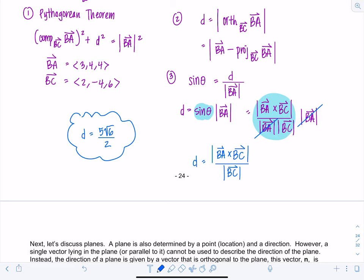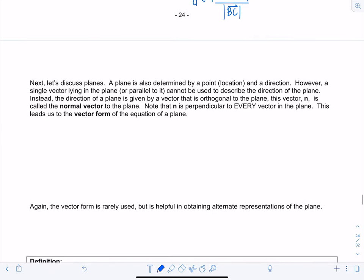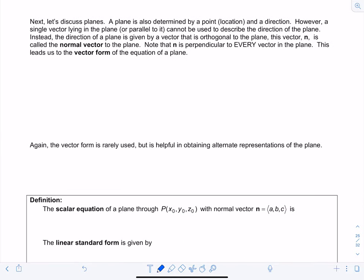That concludes lines. Now let's discuss planes. A plane is determined by a point and a direction. However, a vector parallel to the plane is not enough — there are infinitely many possibilities. Instead, to uniquely describe a plane's direction you need a vector orthogonal to the plane, called the normal vector n. The normal vector n is perpendicular to every single vector in the plane.